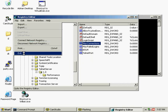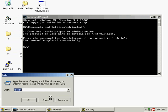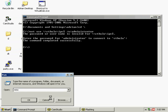Once this is done, start up MMC — Microsoft Management Console — and set up the Computer Management snap-in so that you can control the remote box.